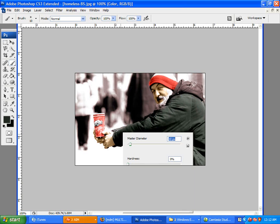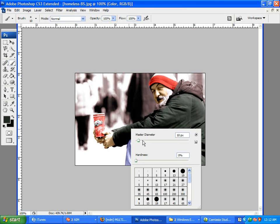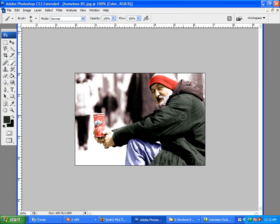Now, you're going to want to decrease your brush size a little bit. You know, get in these little nooks and crannies. Alright.